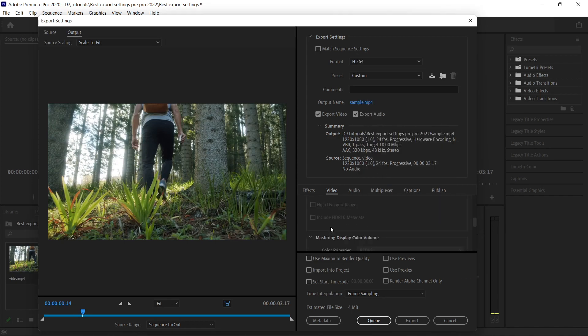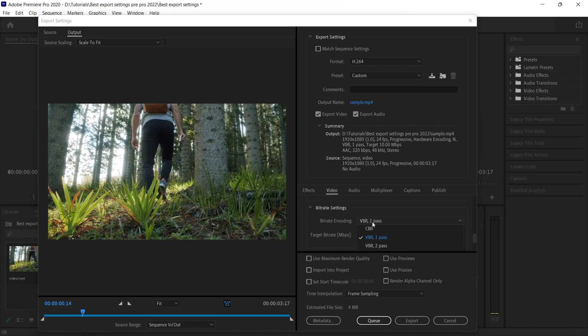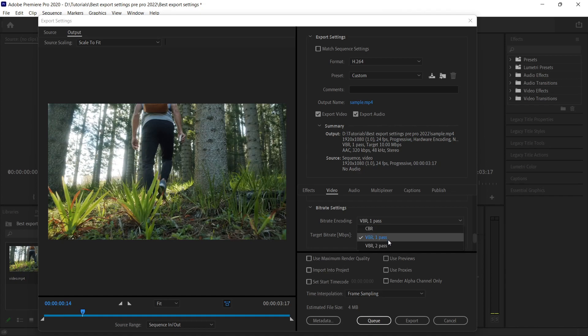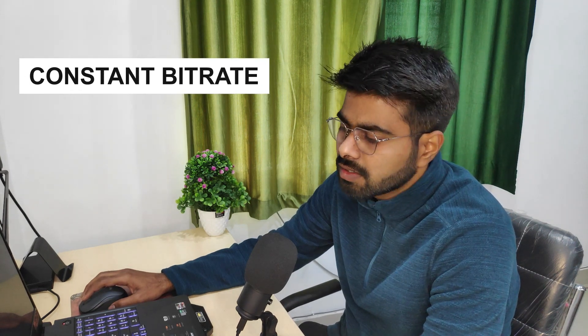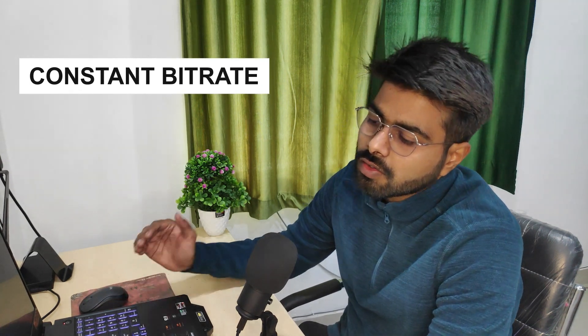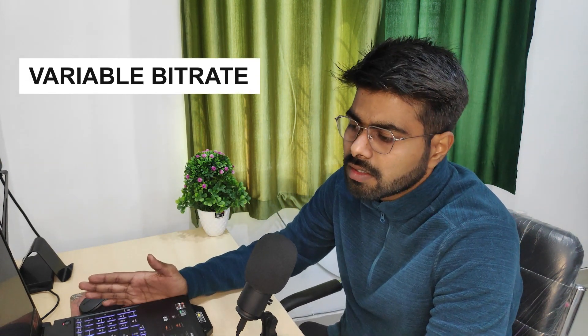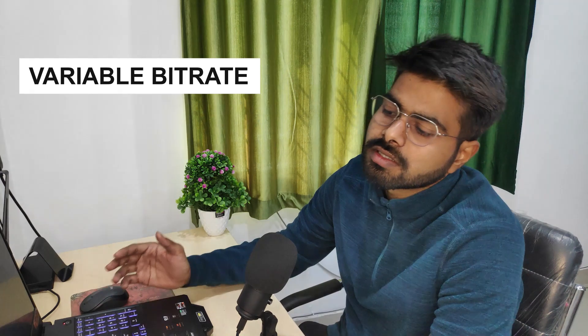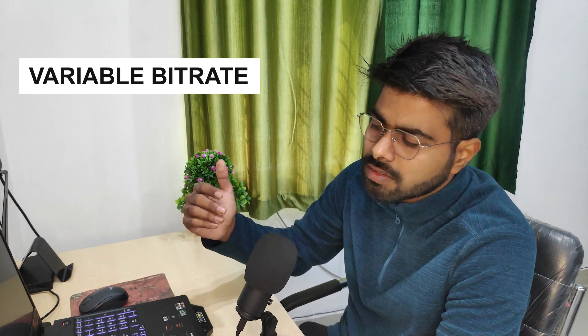Once you're done with it, you can just scroll down. Now is the main setting under this export settings—that is the bitrate setting. In this we can see two options: CBR and VBR. VBR has a variation, VBR pass 2 and VBR pass 1. So what is CBR and VBR? CBR is constant bitrate—you will get a constant bitrate per second throughout the video. VBR is variable bitrate, under which there will be a variation in the bits in particular seconds of the video.